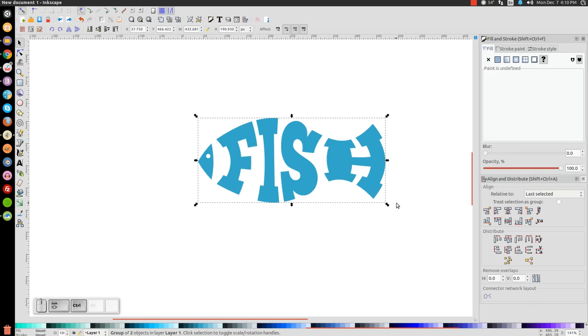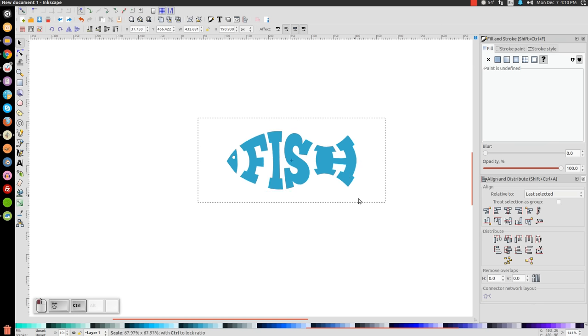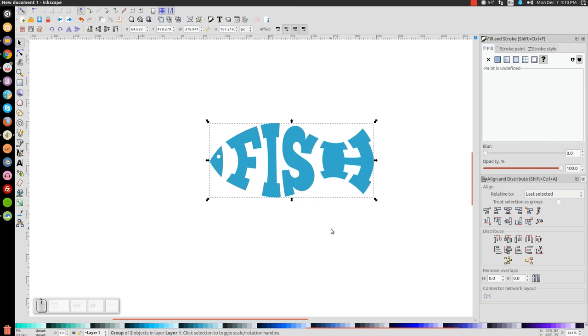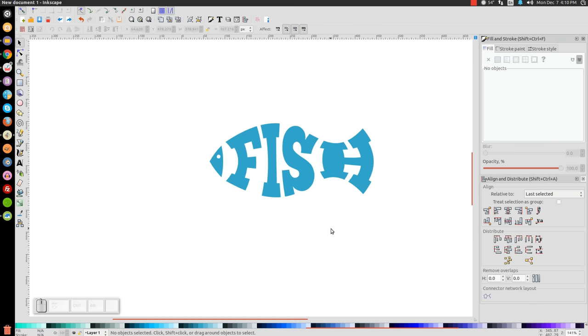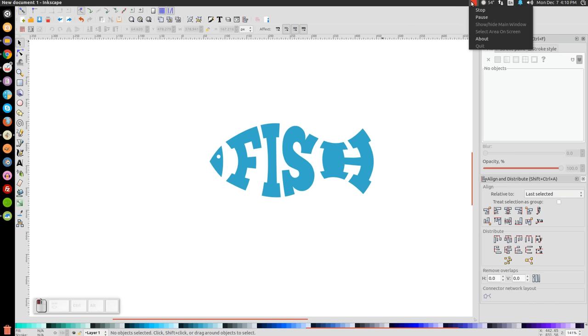Just to give you an introduction to the Path Envelope effect with Inkscape. If you have any questions, let me know. And as always, thank you for watching.